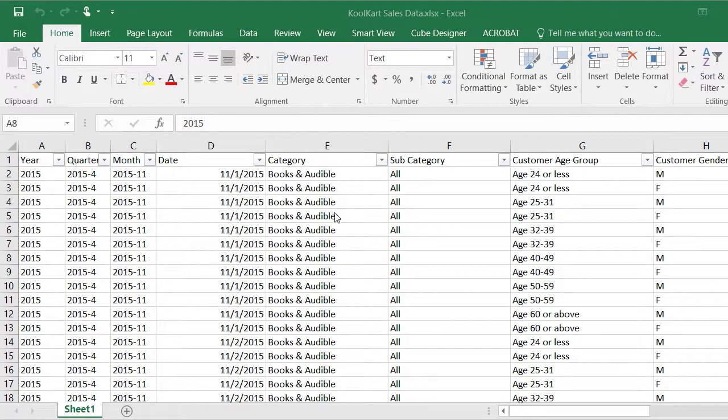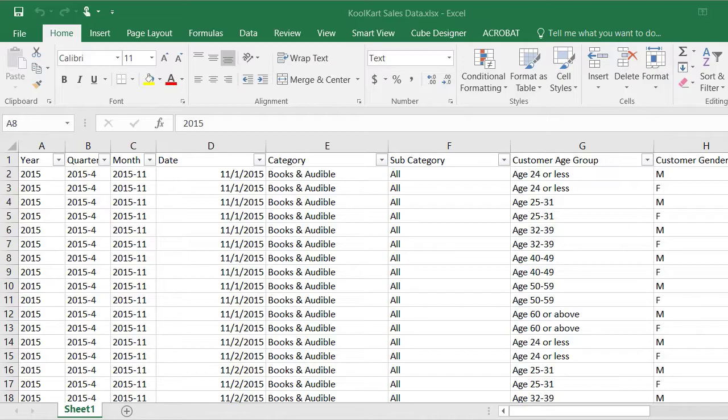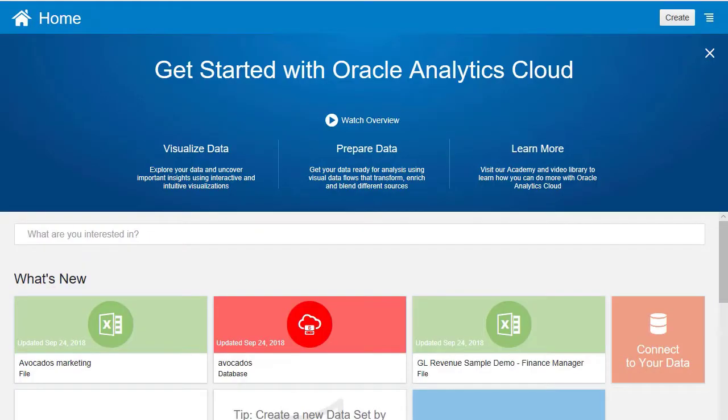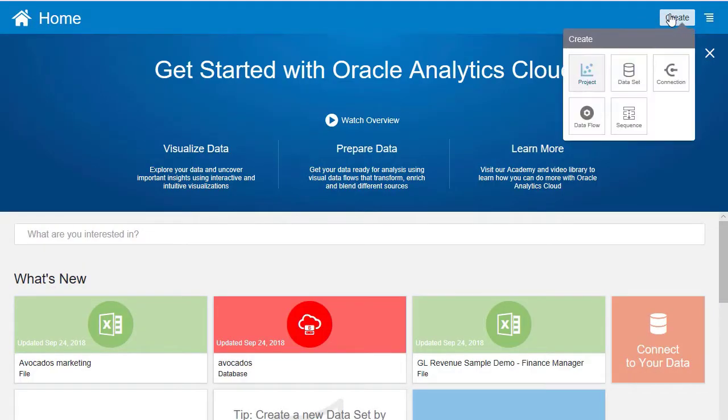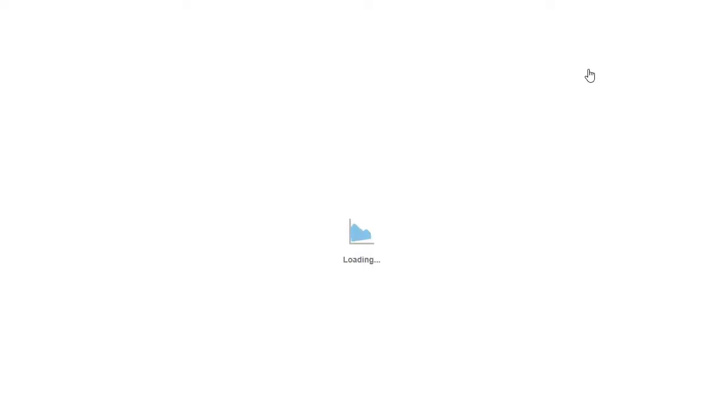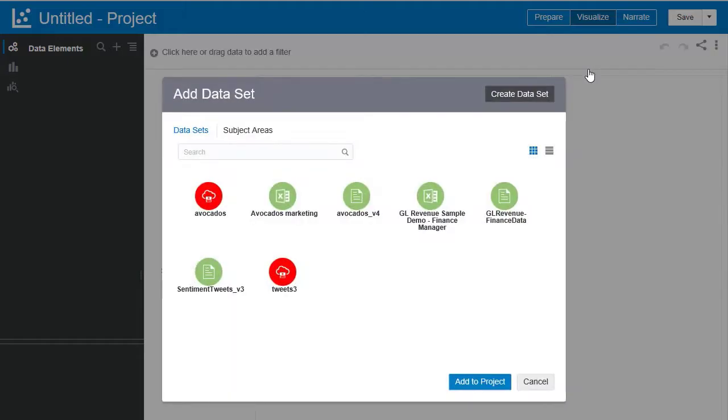You can see here is the data for CoolCart. We're going to upload that first to the OAC instance we created. So go back to the instance and hit create. We're going to want to create a project. This will open a new tab for us with a new project in it.